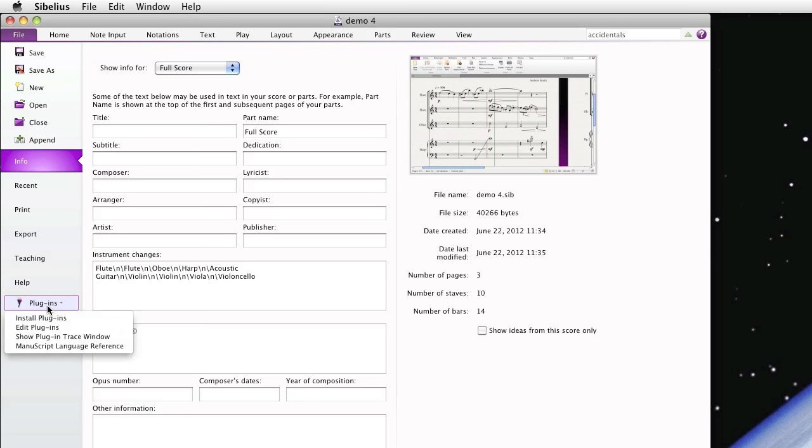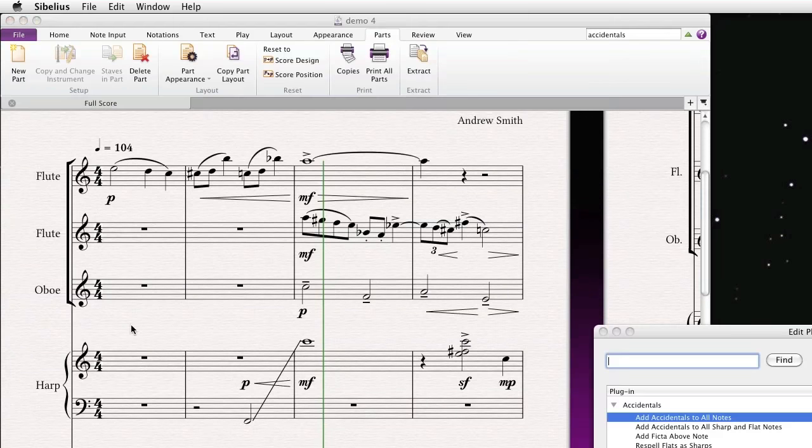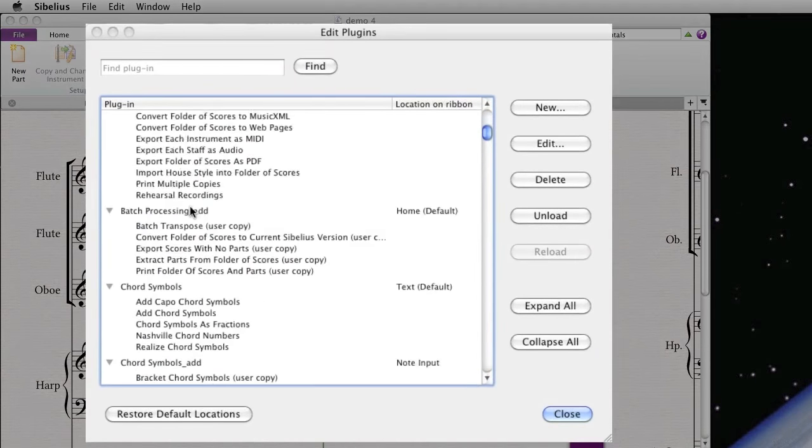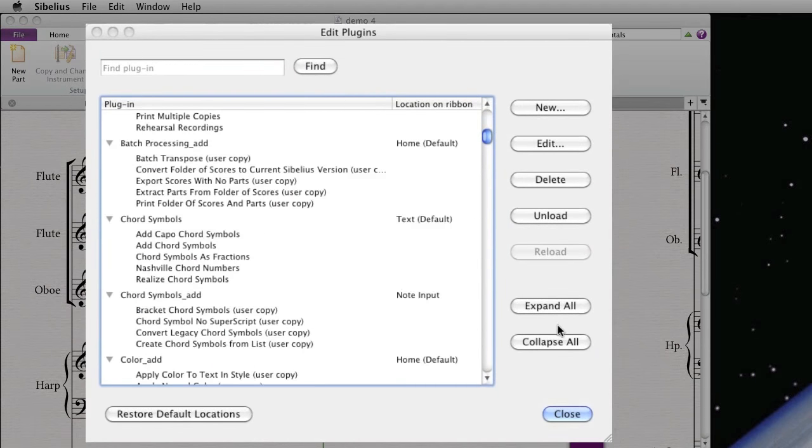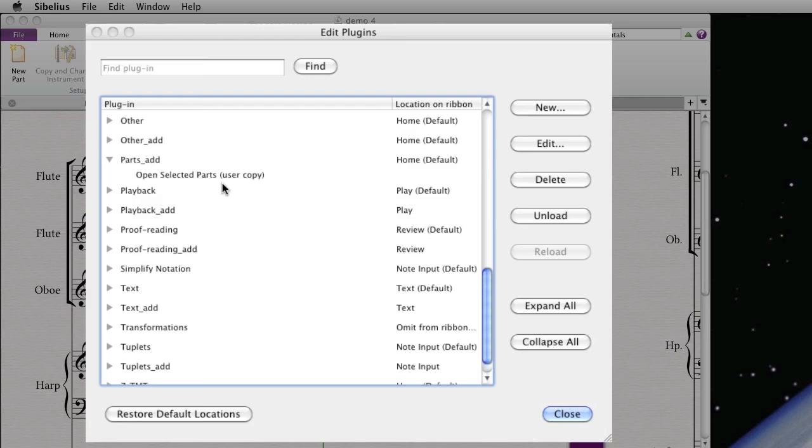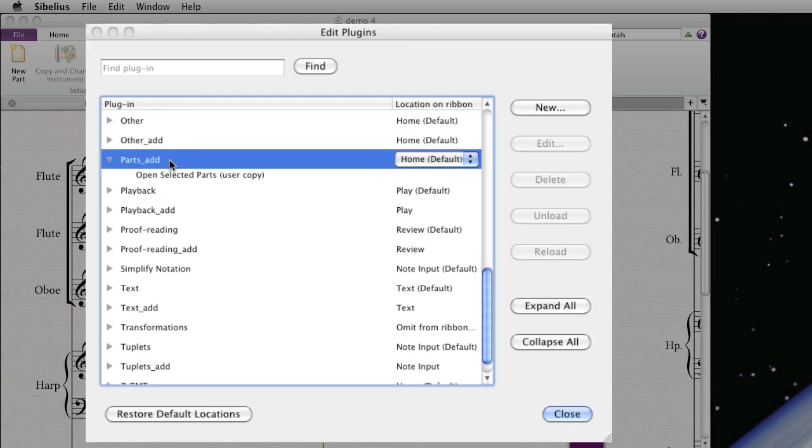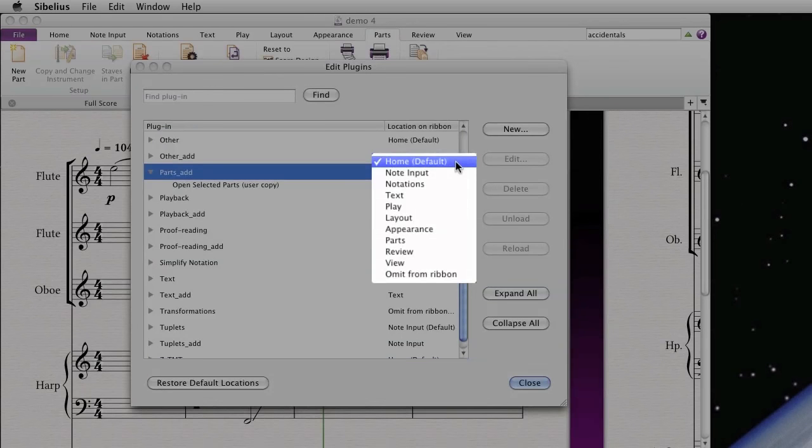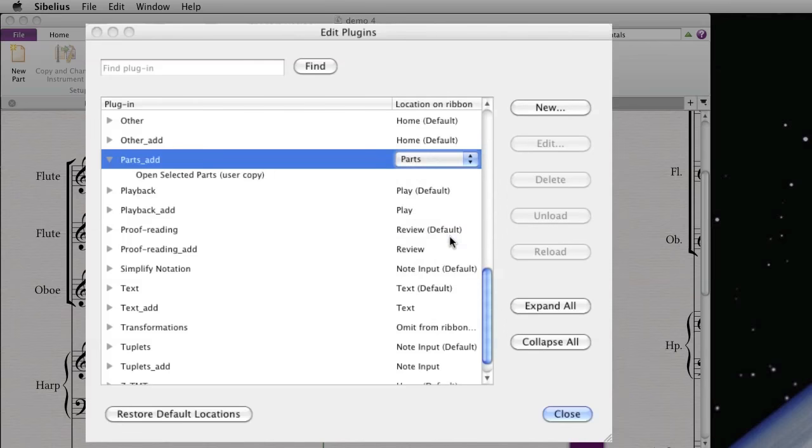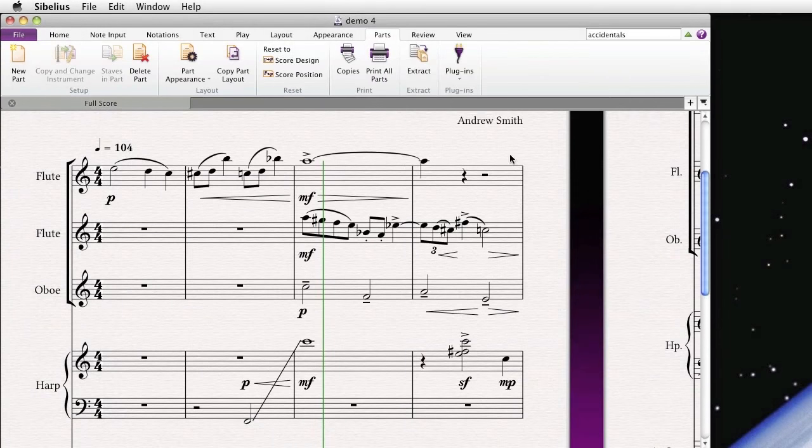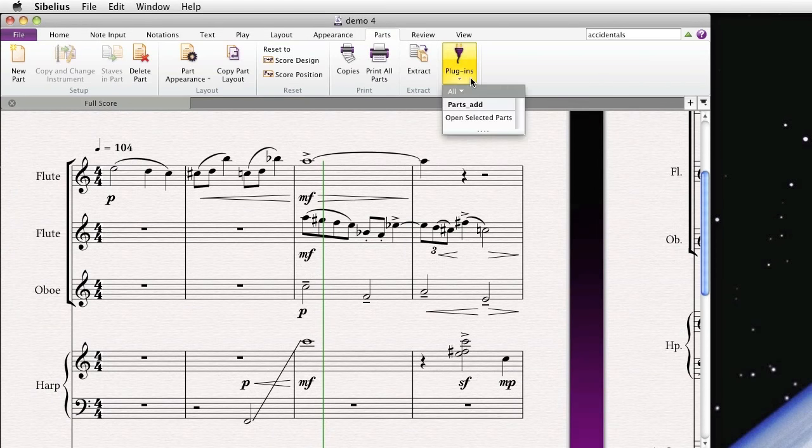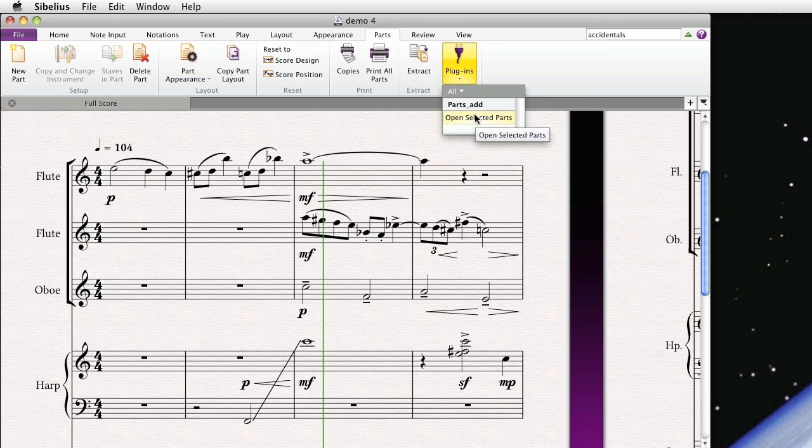Let me show you that. Again, we'll go to Plugins. This time, we'll go to Edit Plugins. And you see all the different plugins that I've downloaded. Let me actually collapse all the categories. There it is, Parts underscore Add. And I just have one plugin in there right now, Open Selected Parts. I'll click on that. By default, that category showed up in the Home tab. If we click this drop-down menu, I can actually place it on the Parts tab of the ribbon. And when I do that and hit Close, you'll see a new button show up on the Parts tab of the ribbon. And sure enough, there's my handy plugin. We'll demo that in just a few moments.